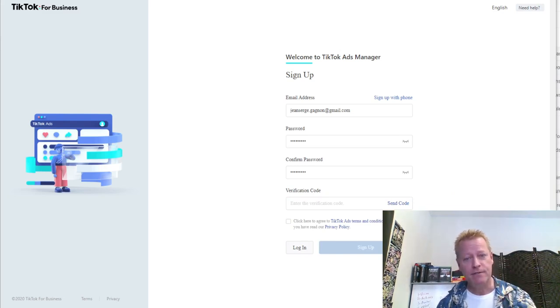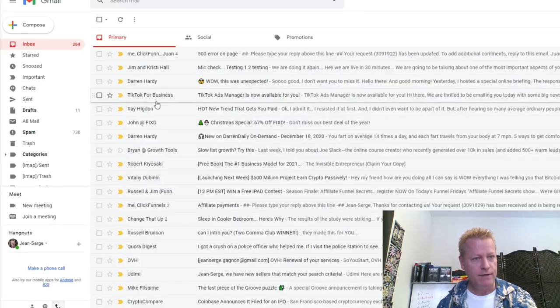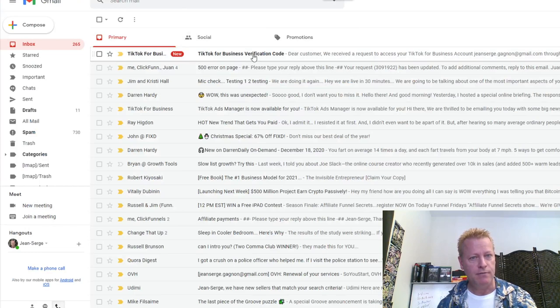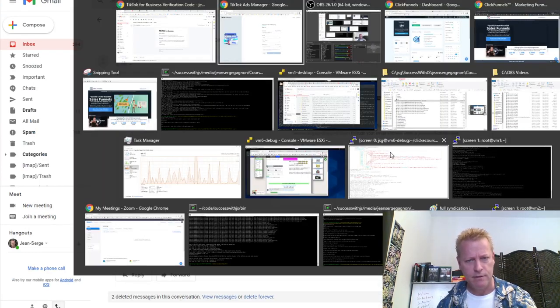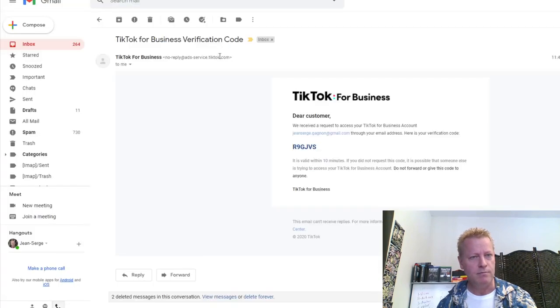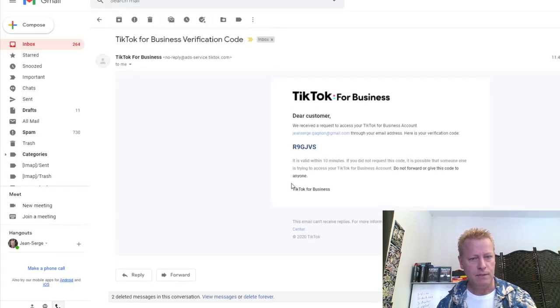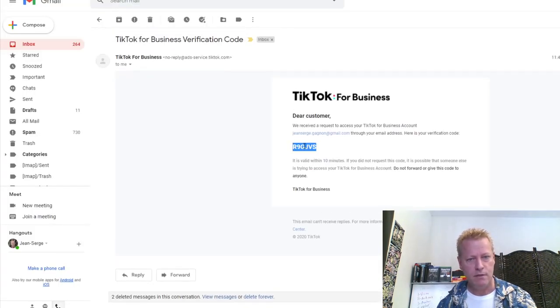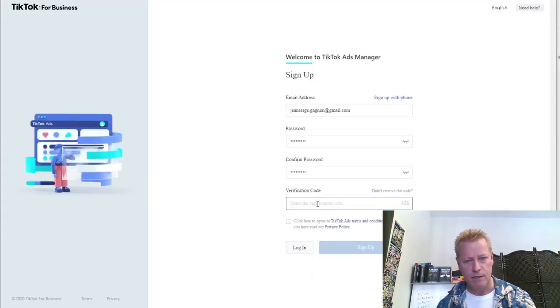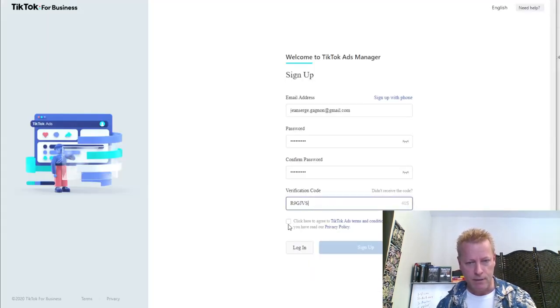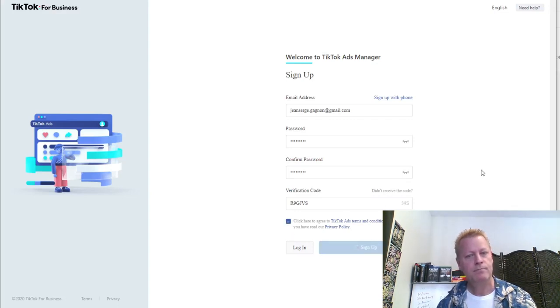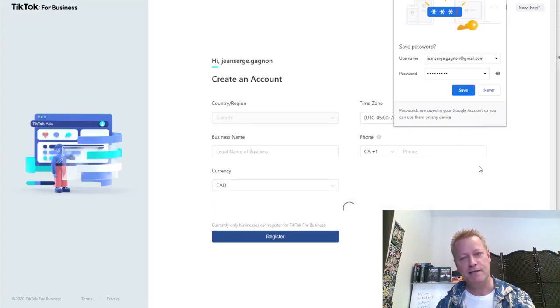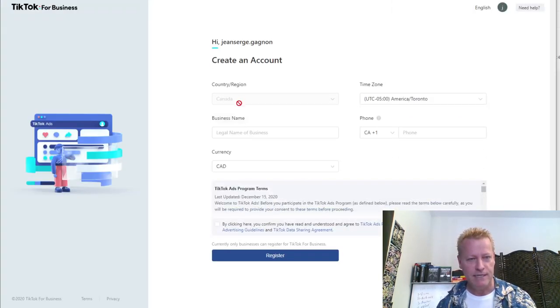It looks like ClickFunnels is back. Let me see if this works. Send the code again. Go back to the email over here. There's the new code. Maybe it's based on my email or something. Click here, sign up. That's interesting, so that means they were actually using ClickFunnels.